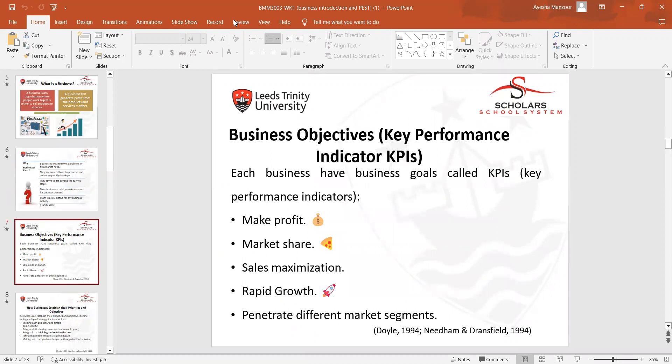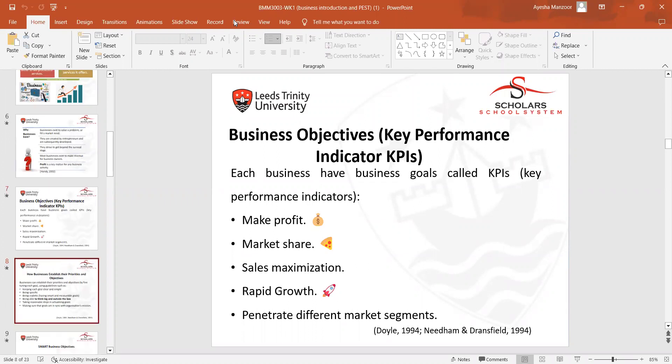There are also key objectives of a business. Their KPIs include making profit, gaining market share, maximizing sales, achieving rapid growth, and penetrating different market segments. When a company is successful in one specific market segment, it then wants to grow into another segment — this is how businesses grow.